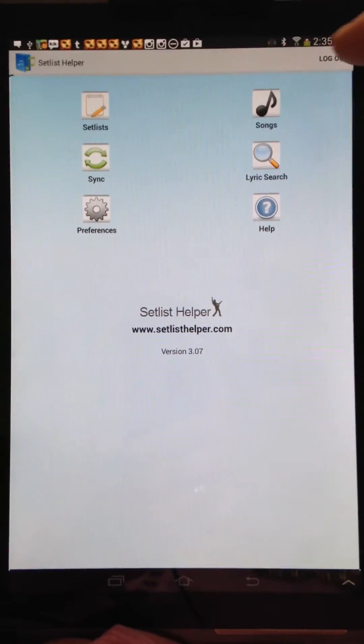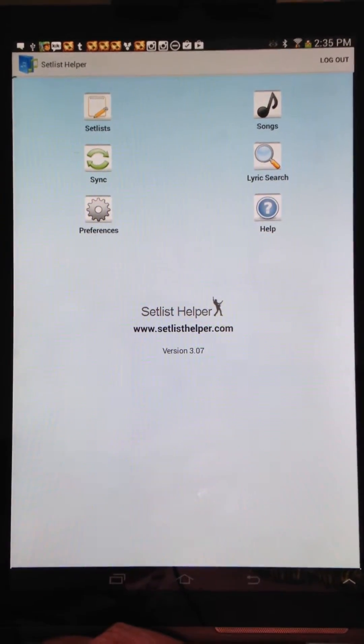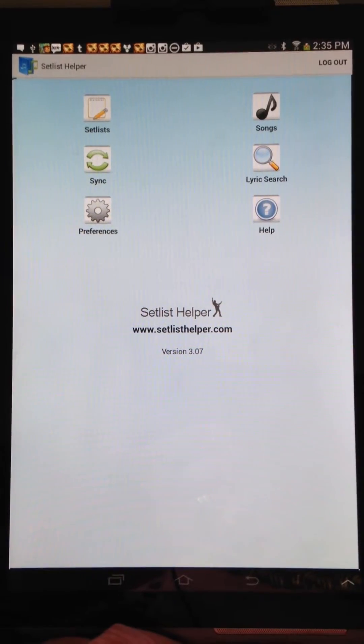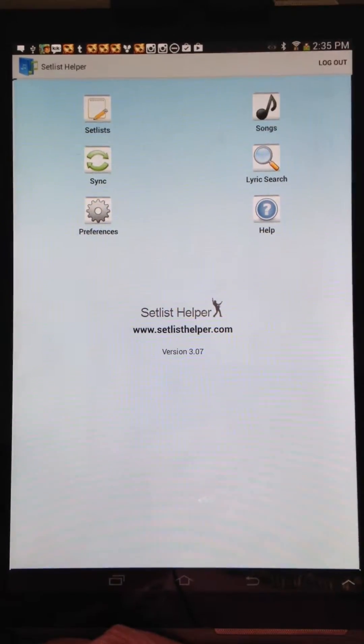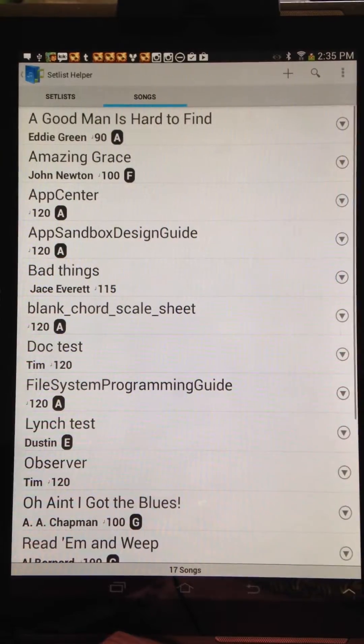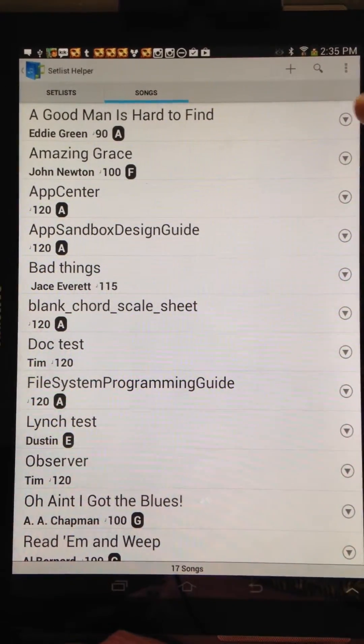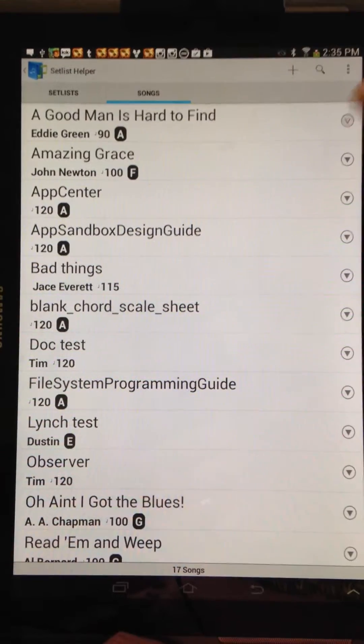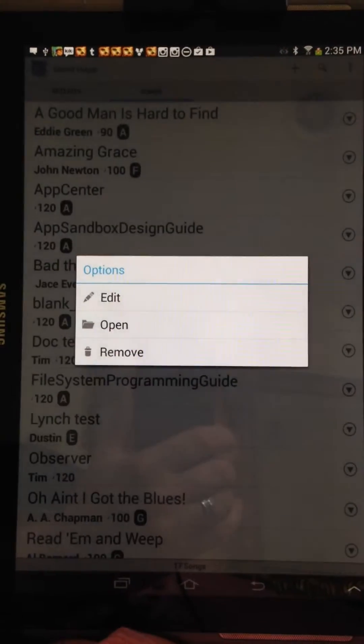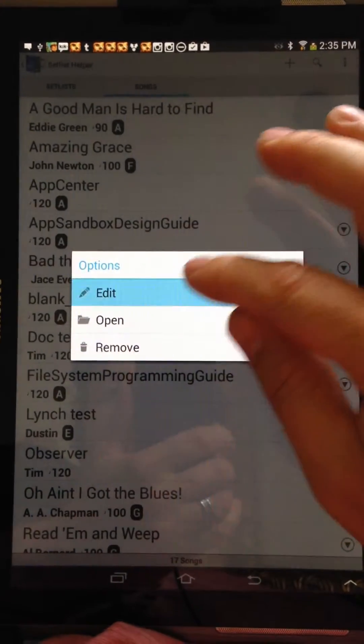There are several options to do browsing, but I'm going to do just the editing of a song. So I'm going to take one of these songs here and I'm going to choose Edit.